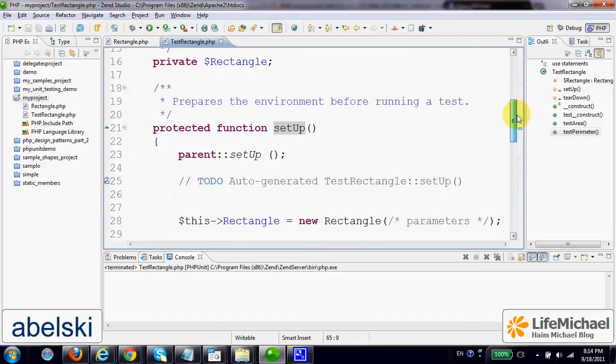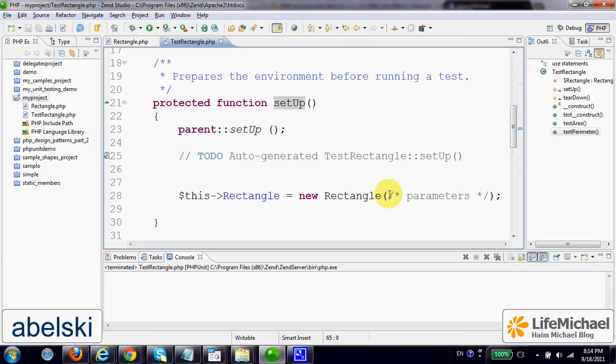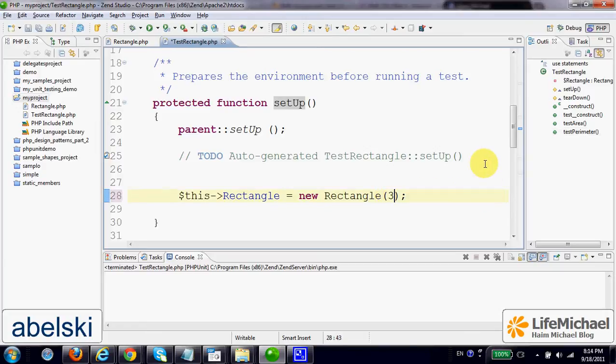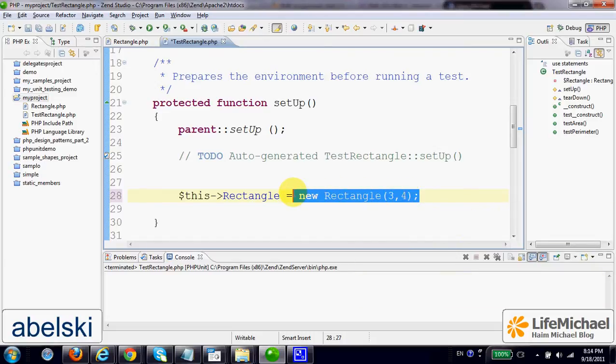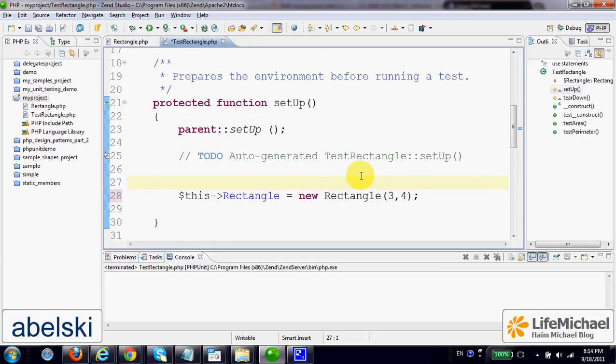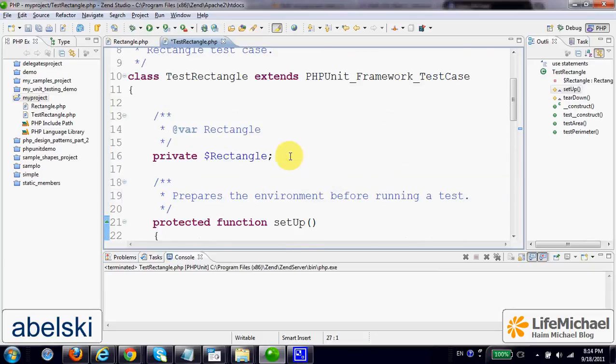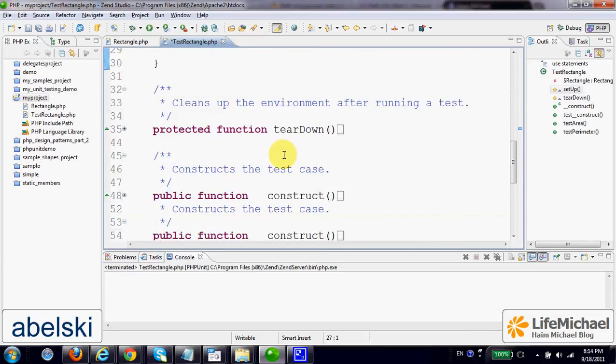SetUp is invoked. And as you can see, the purpose of SetUp is to create an object from the class Rectangle. So let's pass over variables, or values. In this case, let's pass over 3 and 4. So we create a rectangle that represents a rectangle with width of 3 and height of 4. This new object instantiated from the class Rectangle, its reference is assigned to the variable Rectangle.